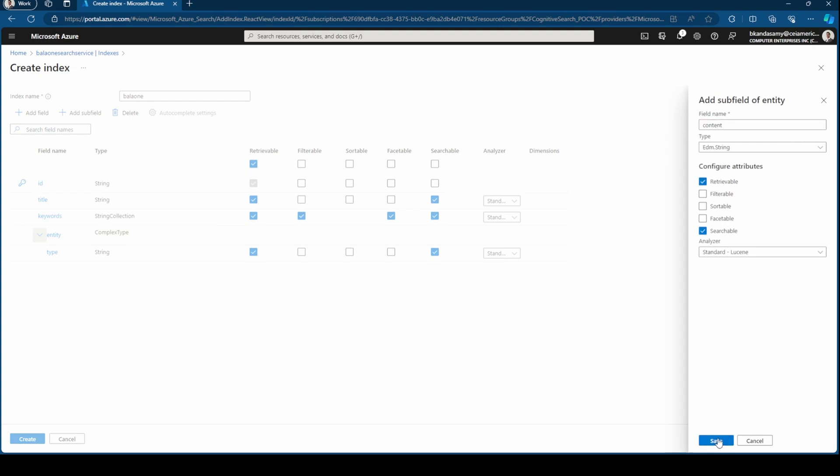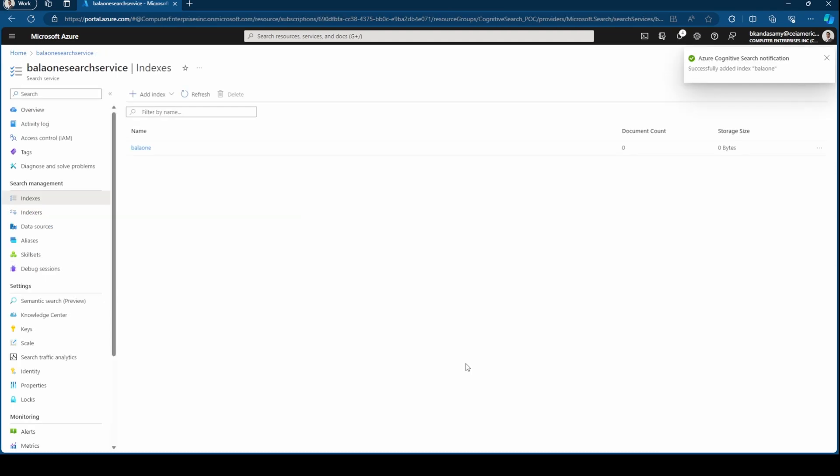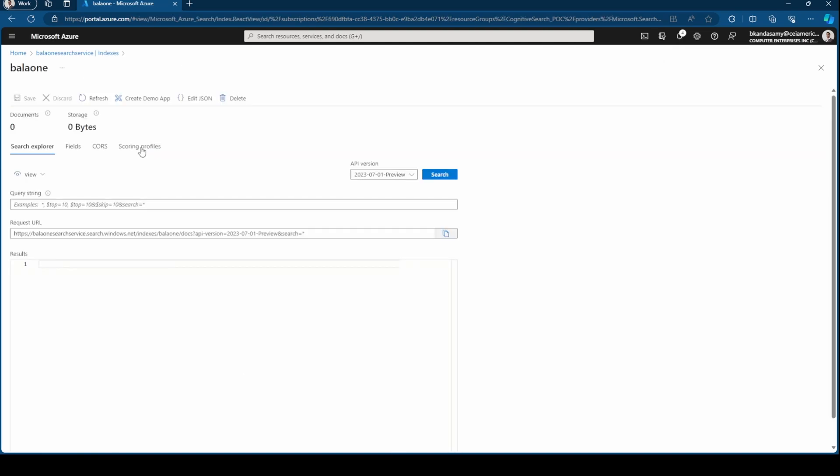Finally, you hit create and our index has been created. So once you navigate inside the index, the first thing you would see is a search explorer.